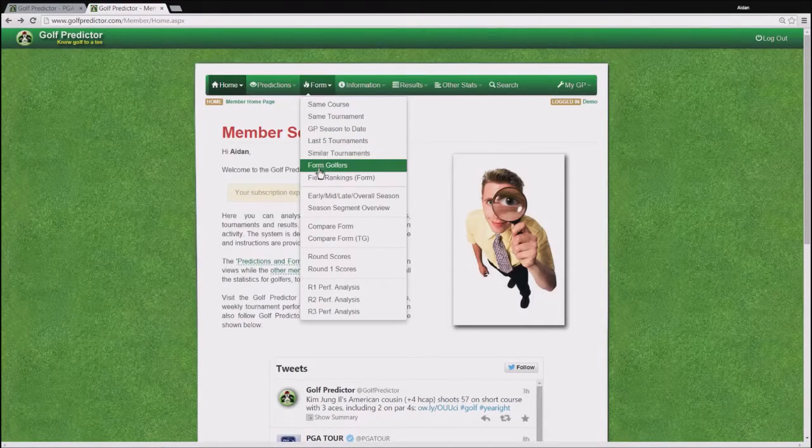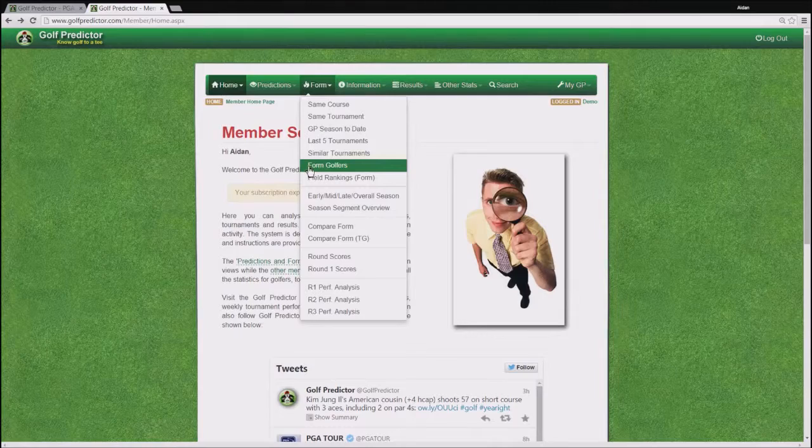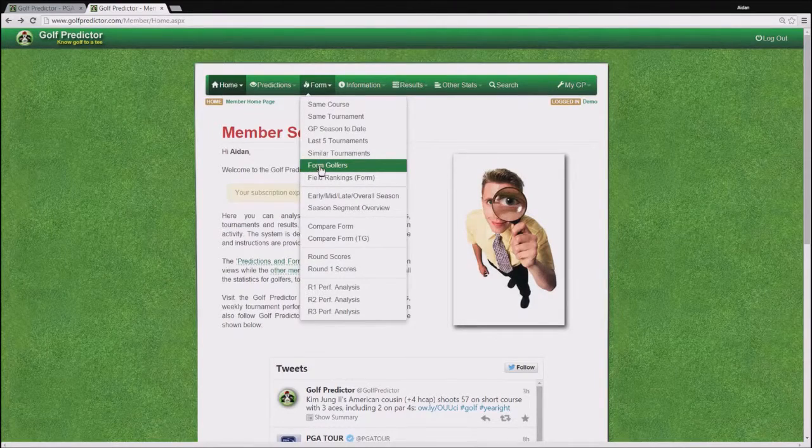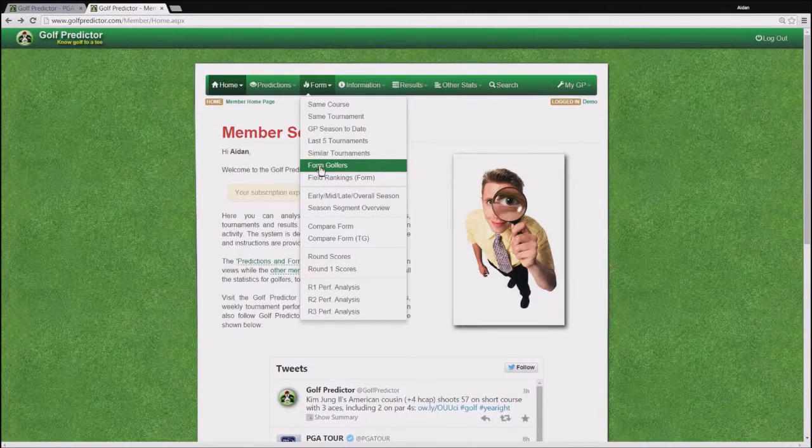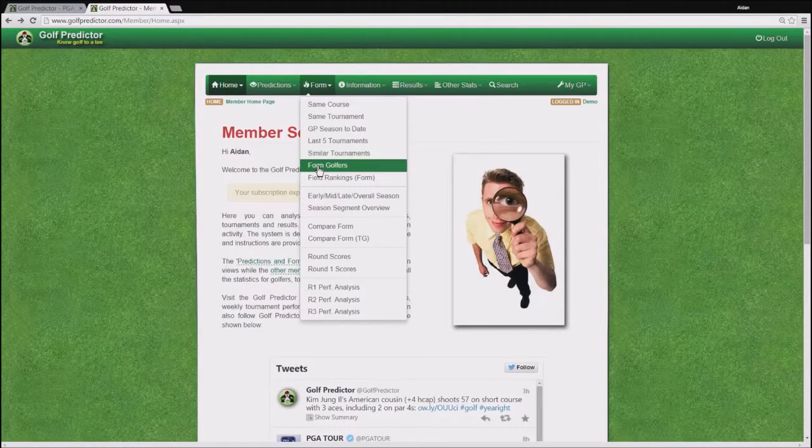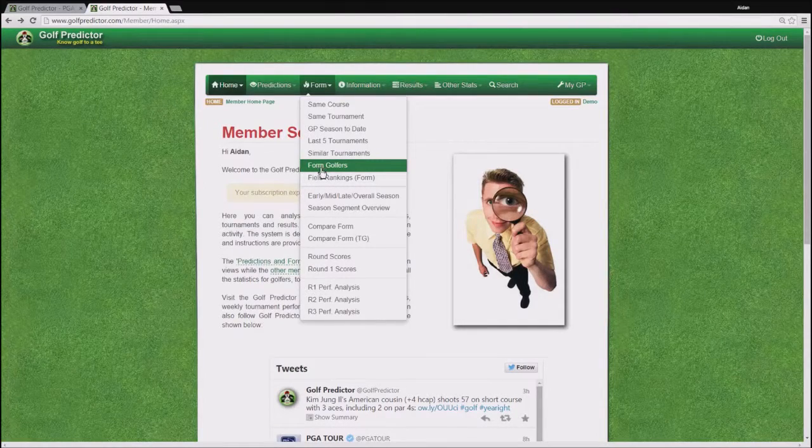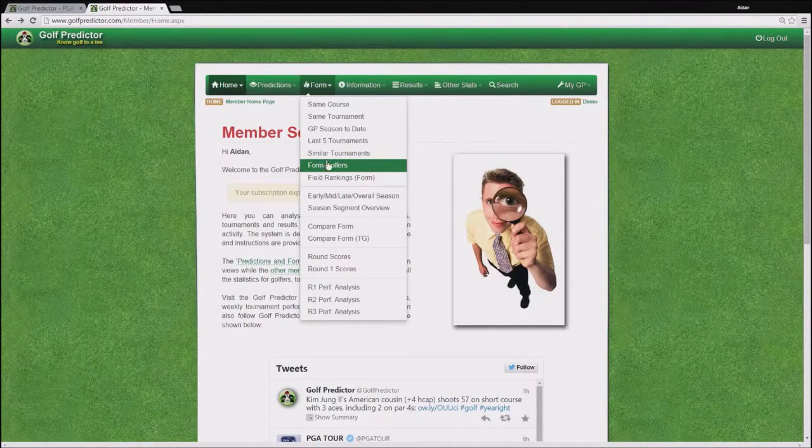There are also other options on this page says the form golfers which compares the recent form of each golfer with their season long form allowing you to see who's beginning to bubble and who's going off the boil.